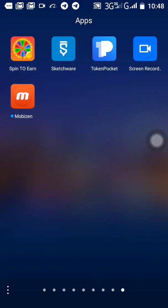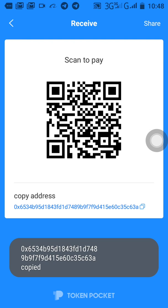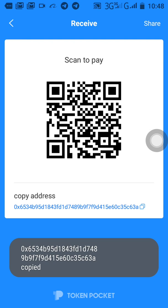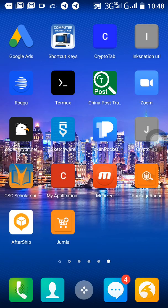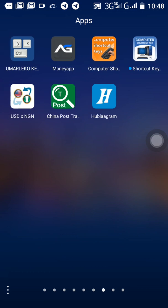Just what you need is to copy your Postage account wallet address. This is my Postage account wallet address. Just what I need is to copy it and go back to my Telegram bot.